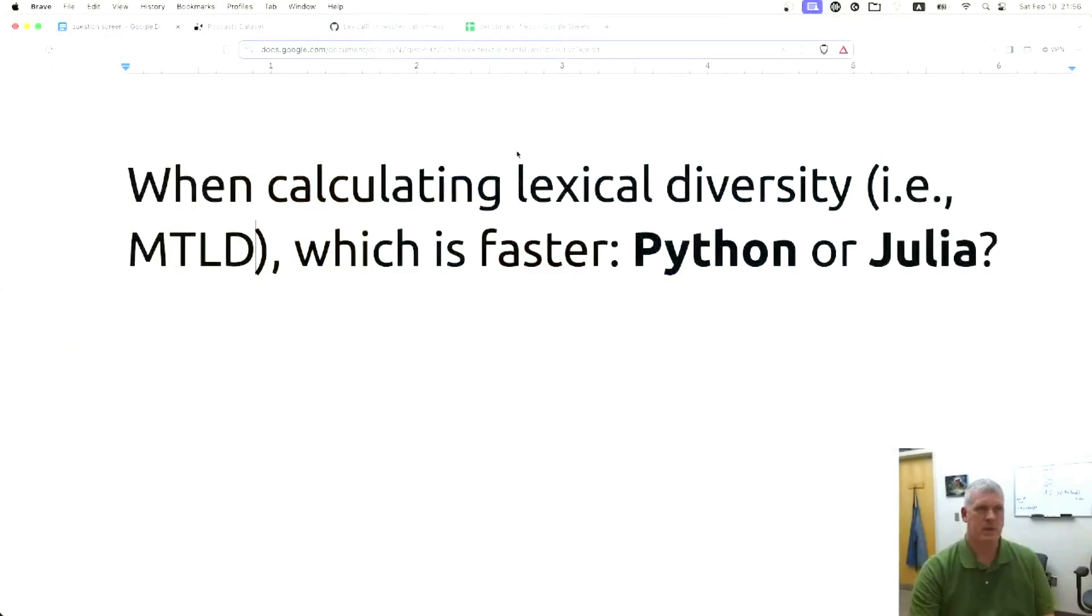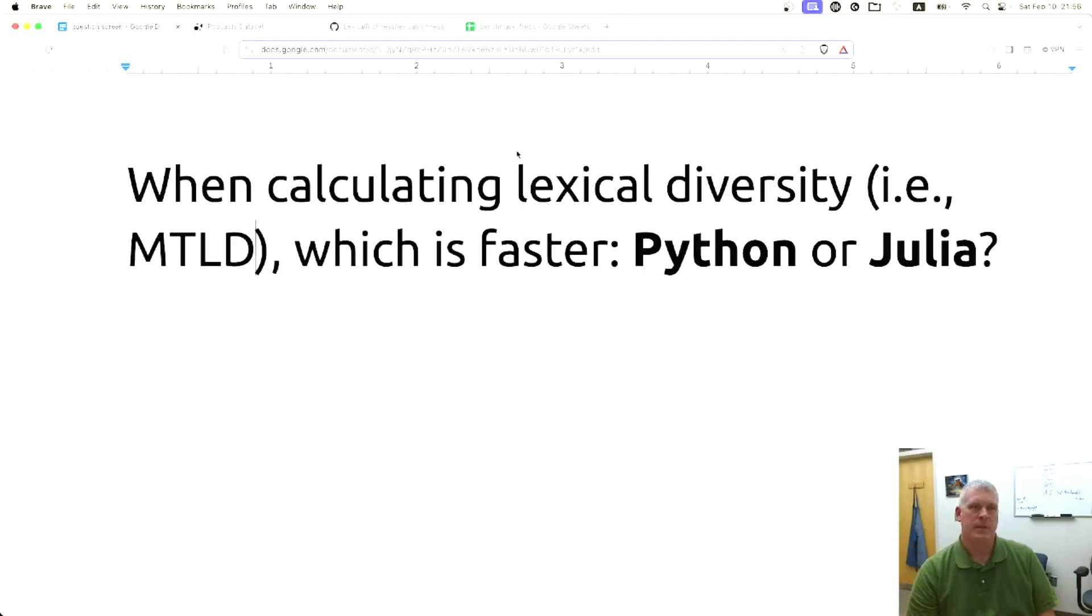Welcome back folks to Scripting for Linguists. I am your host R.L. Cara Brown. I have this question for us today: when calculating lexical diversity, which is faster, Python or Julia?